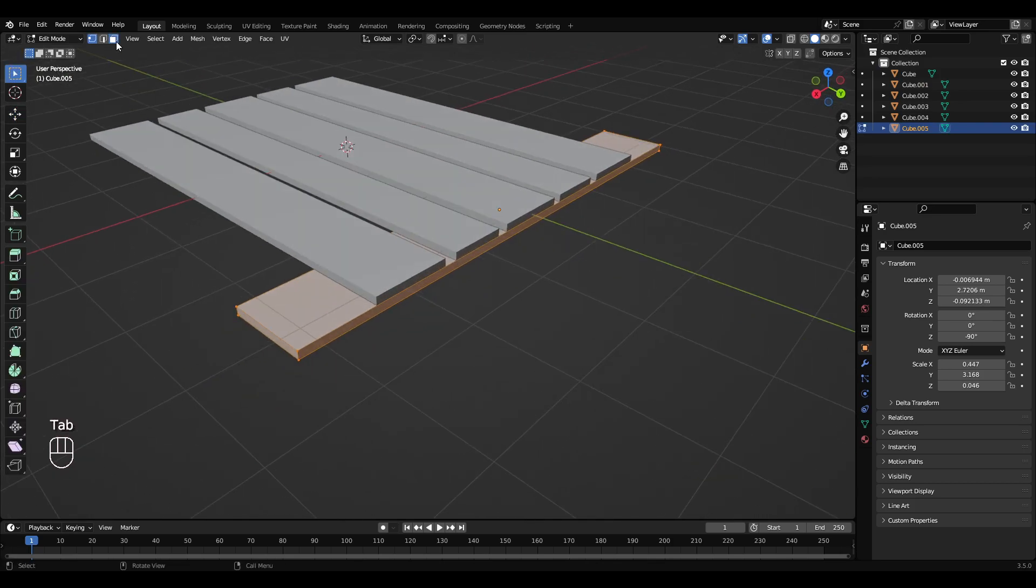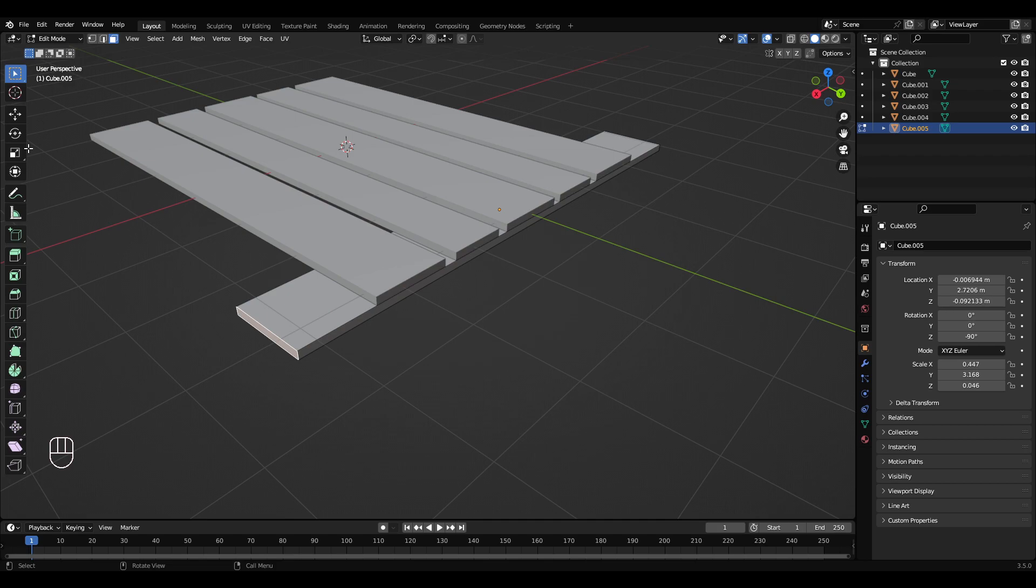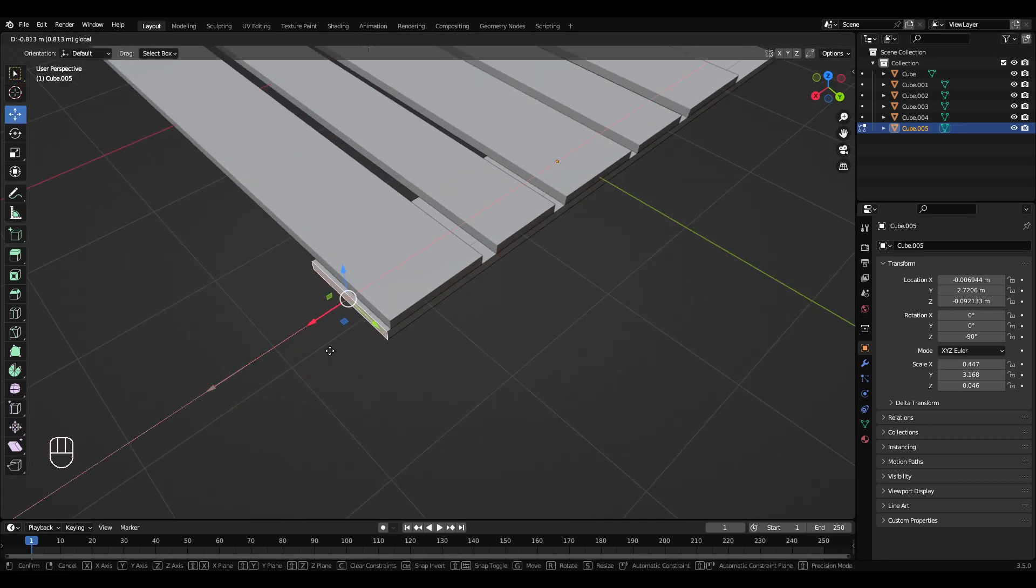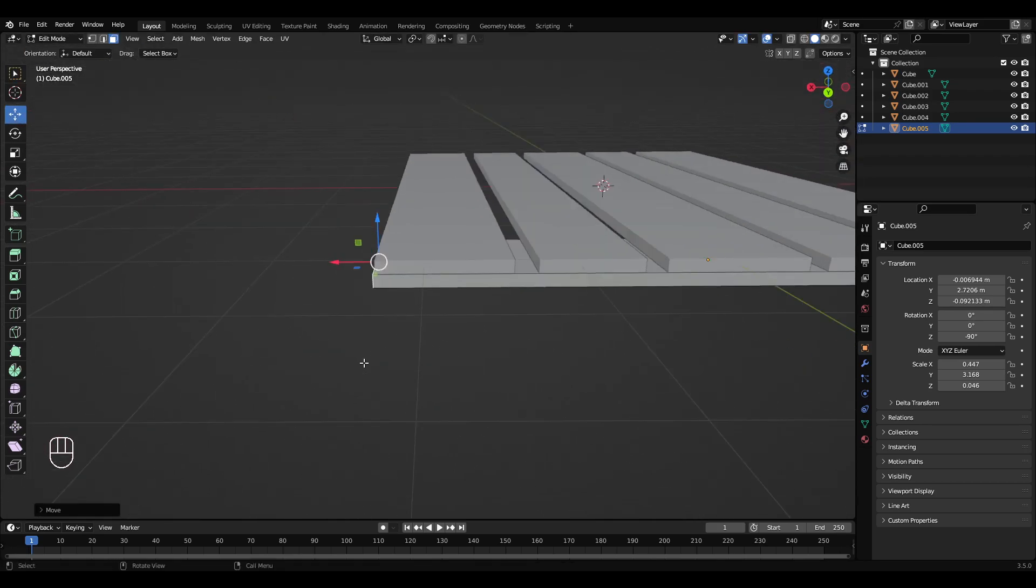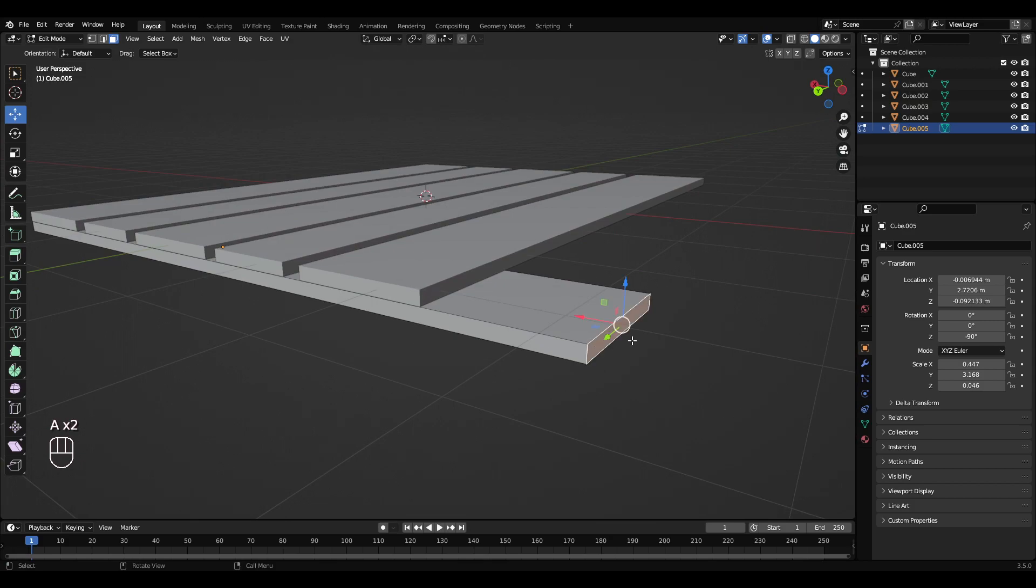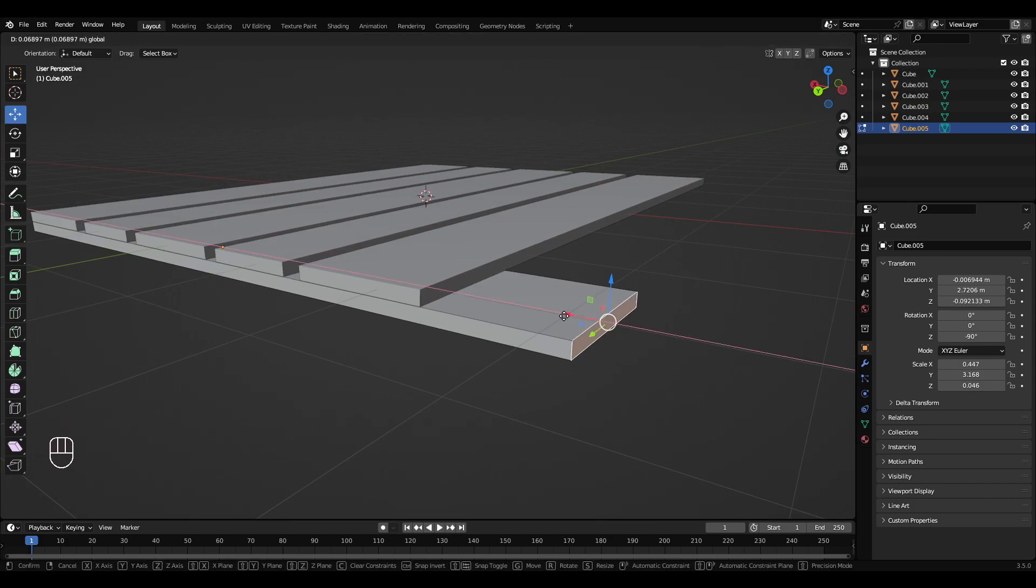Face select, left click this edge here, go over to the arrows, I'm just going to move that in like that. Left click for that and then just drag that in like that.